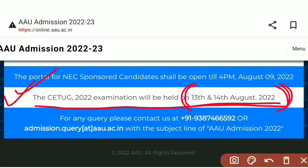We have covered the NCRT syllabus used in class 11 and 12 to cover our syllabus. We also have a specific syllabus that we need to go through.